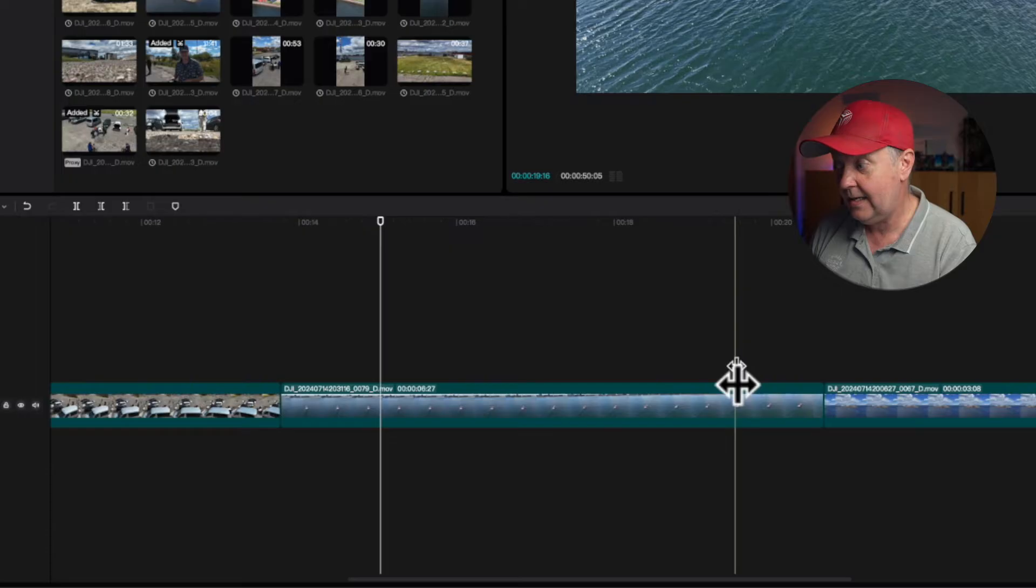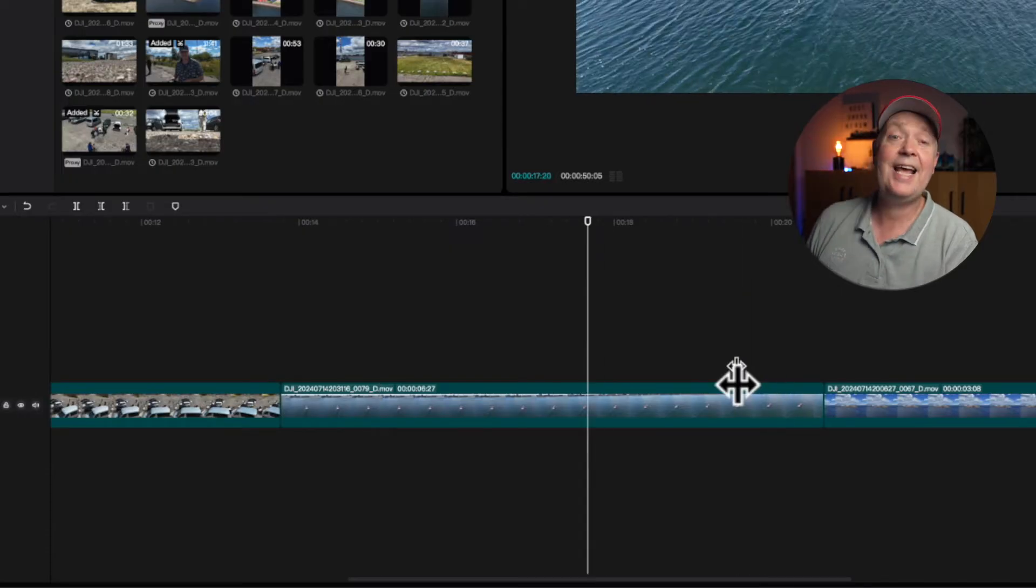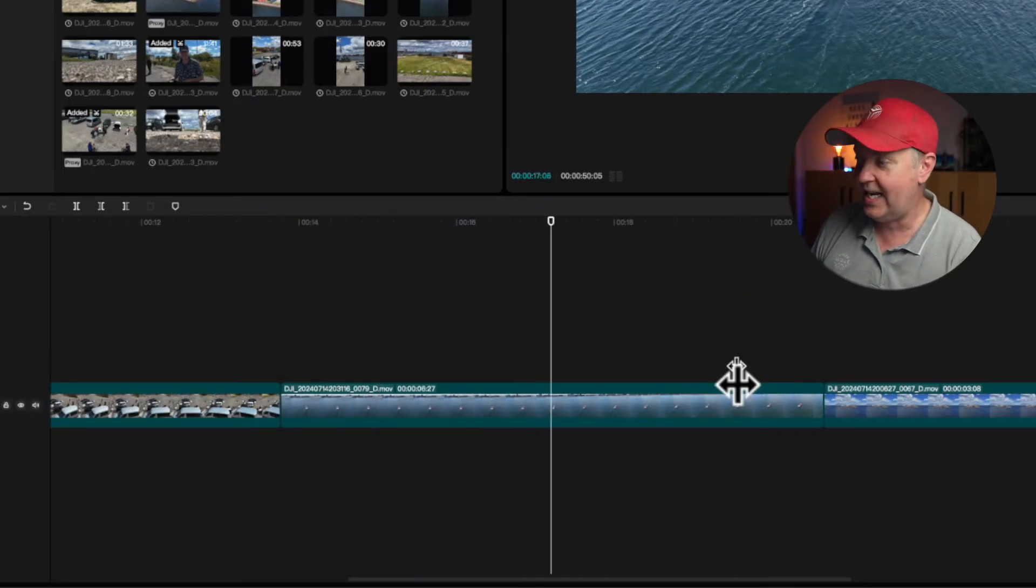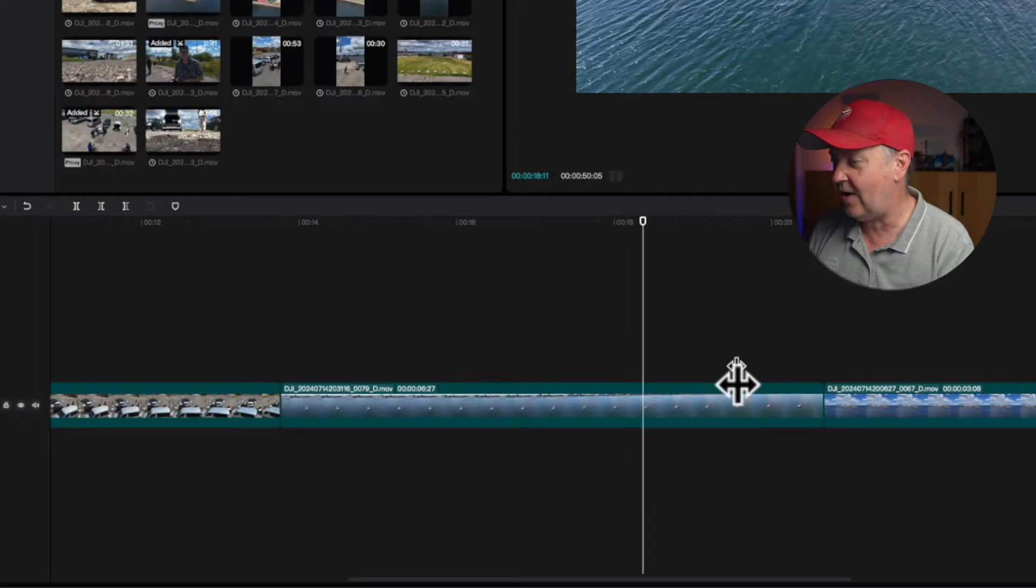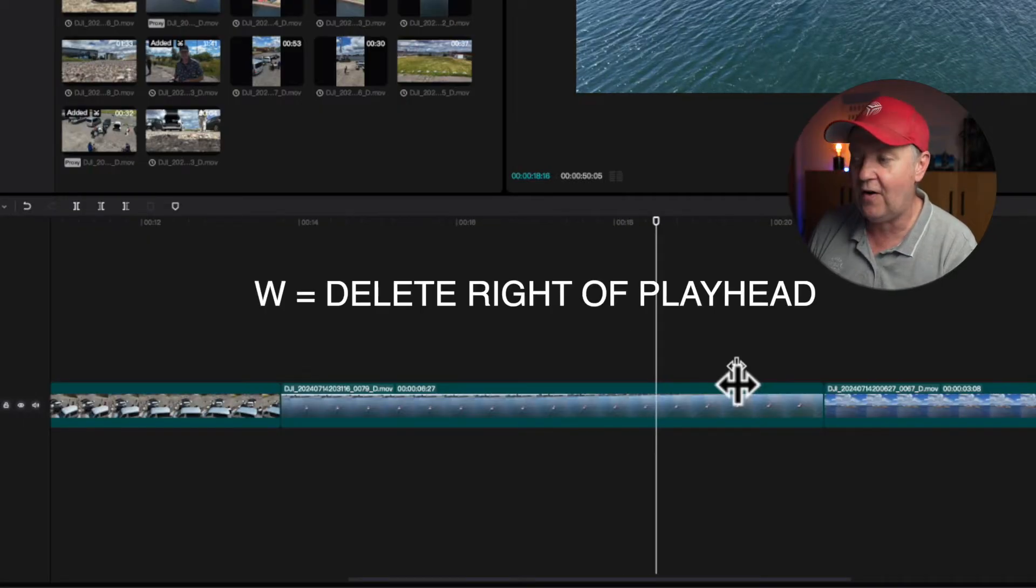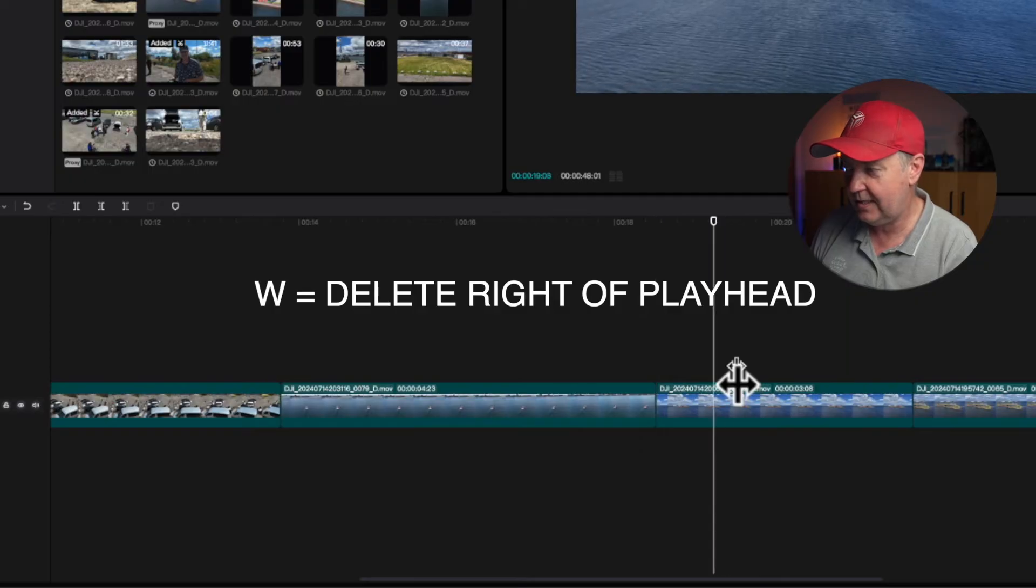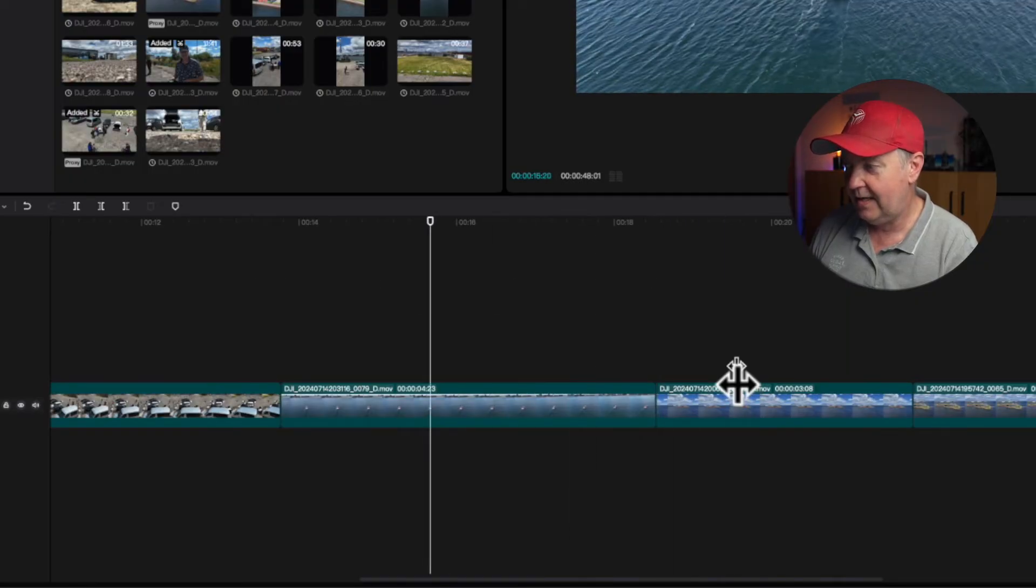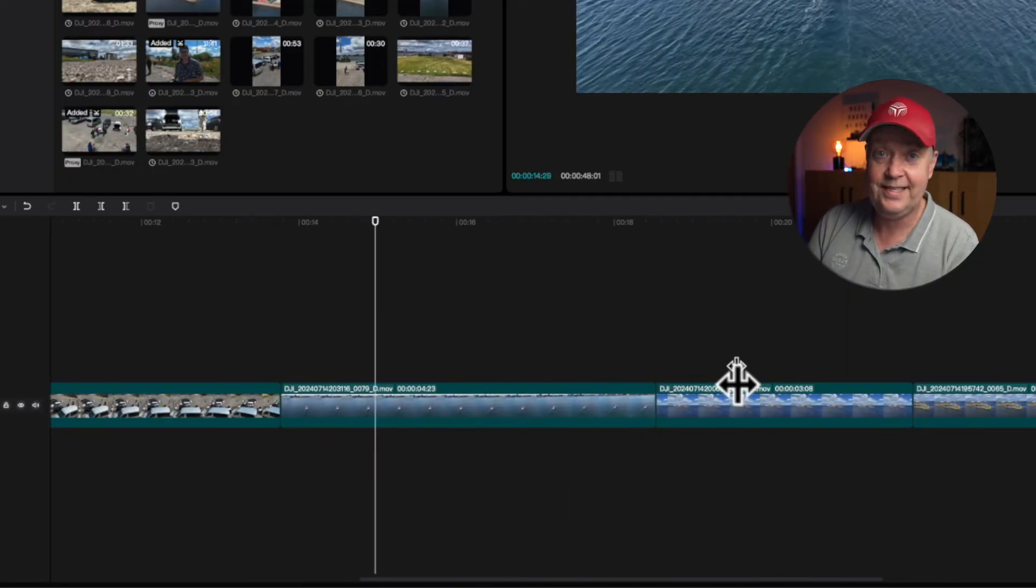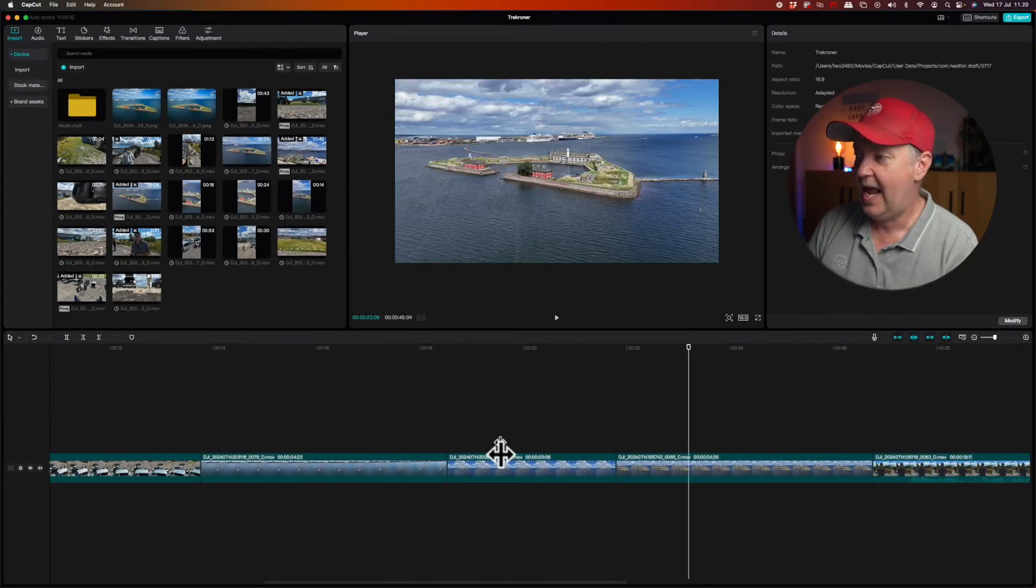So see, now that part disappeared. And I can do the same thing on the other end and erase everything that is on the right side of the playhead if I press W on the keyboard. So see, that was very easy. That was a very easy task to cut down this clip.